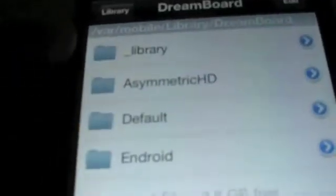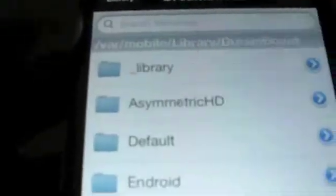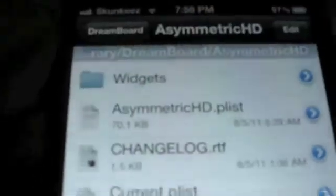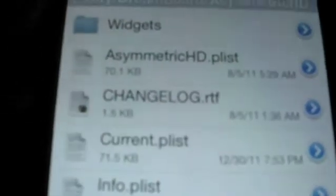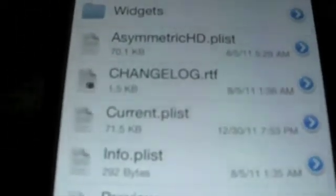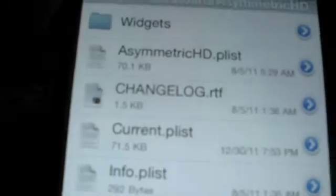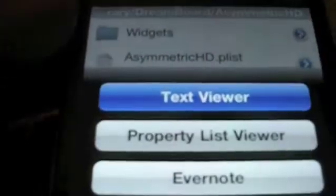Once you find the DreamBoard folder, you just go inside, and for whatever theme that you're changing, select that. There should be either a current plist, a theme plist, or both. What you usually have to change is the current plist. But some don't have the current.plist — they just have the theme plist, so you'll be changing the same thing. But if it has a current, usually it's that specific plist.